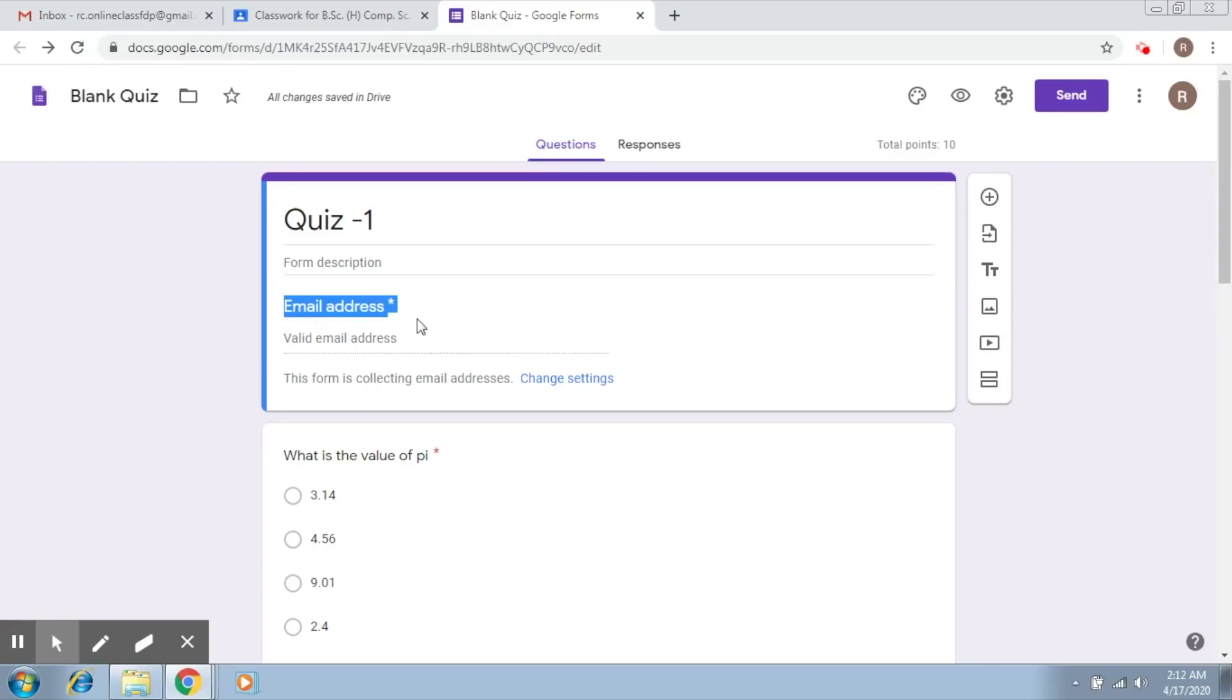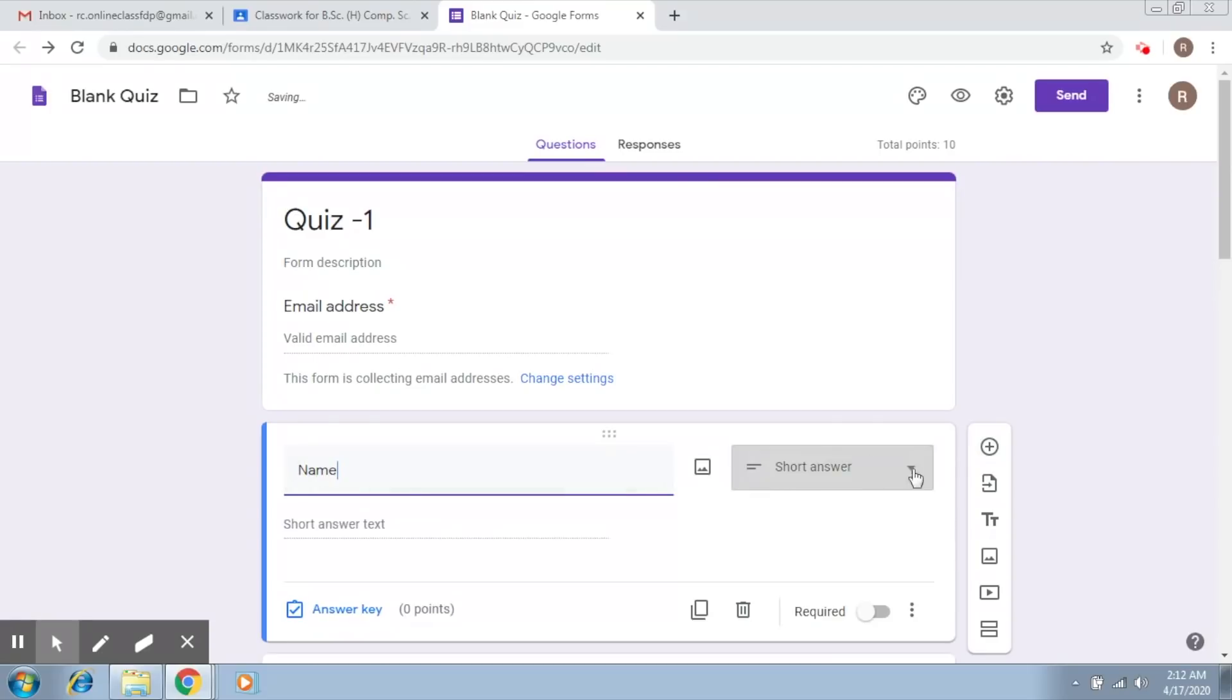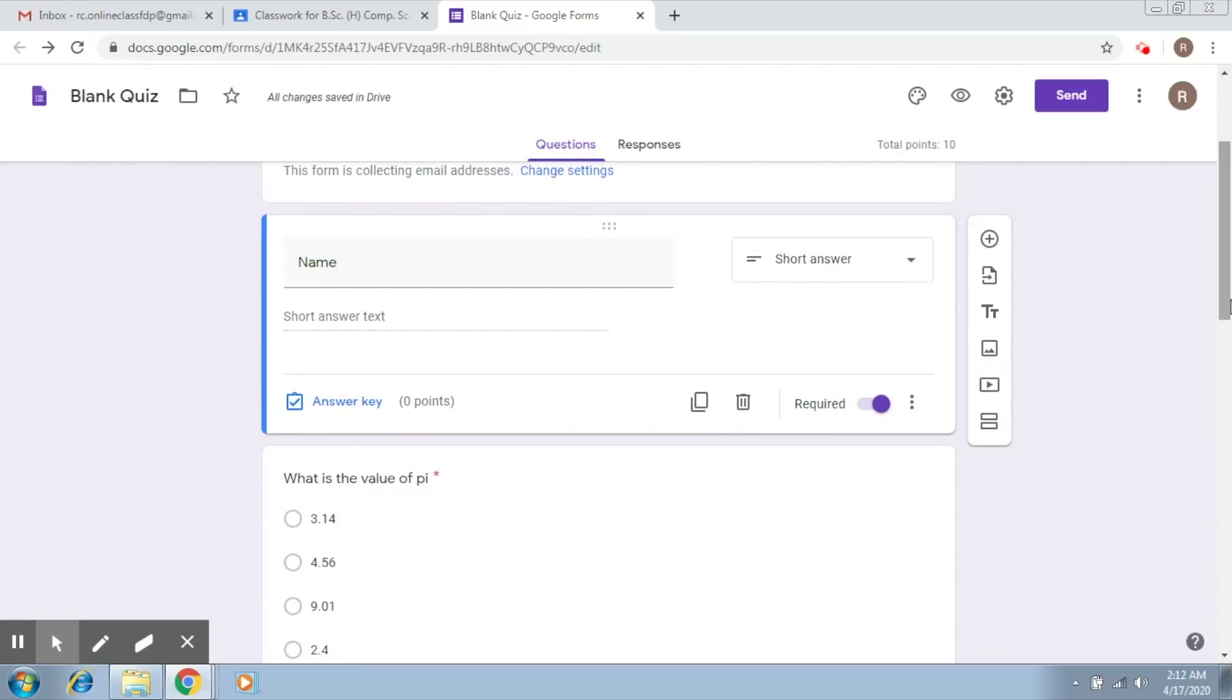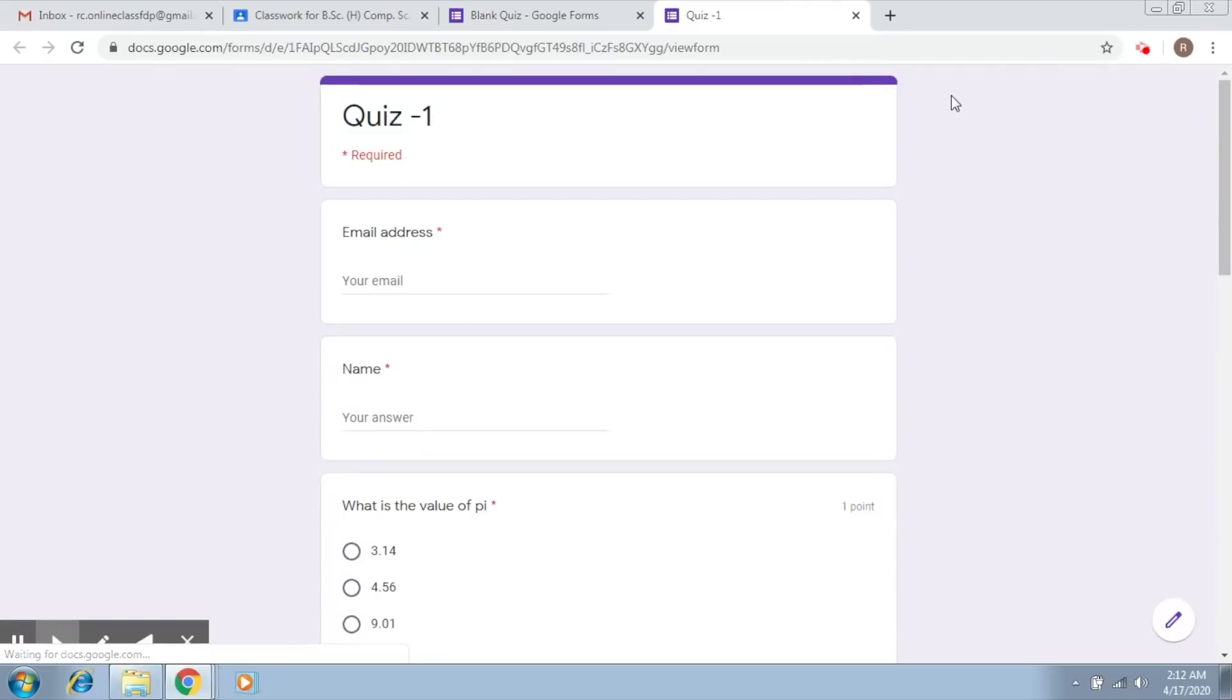Now let's just add one more question here and that will be related to the name of the student. Let's create a short answer question. There is no answer key, and let's make it a required field so that we can know the name of the student.